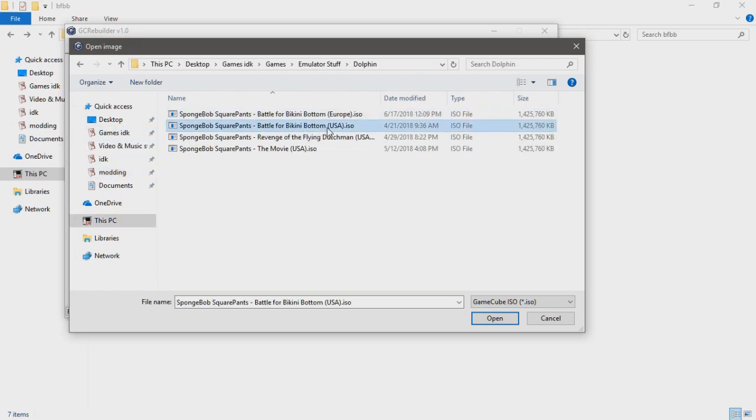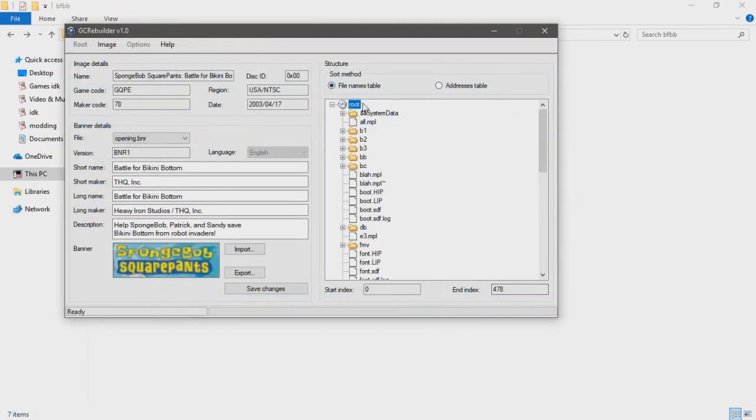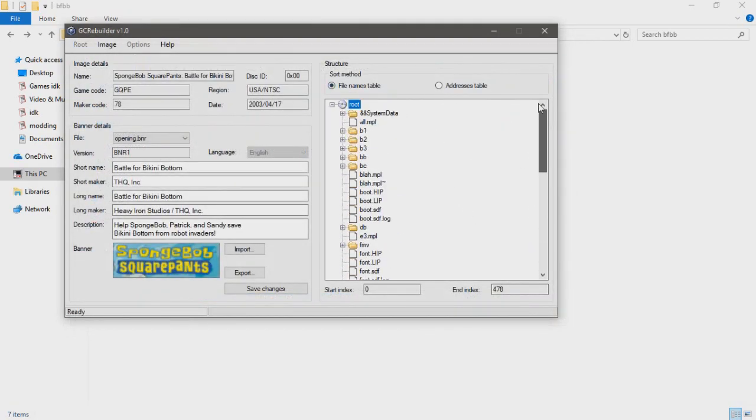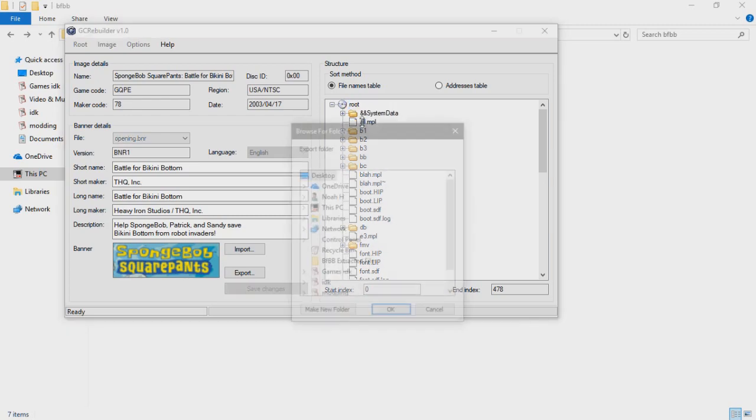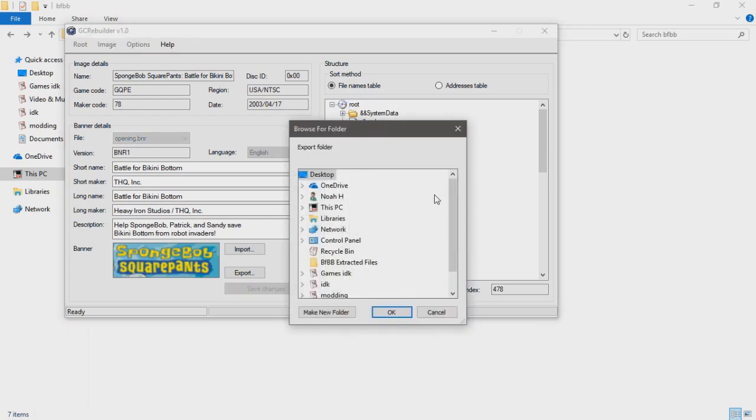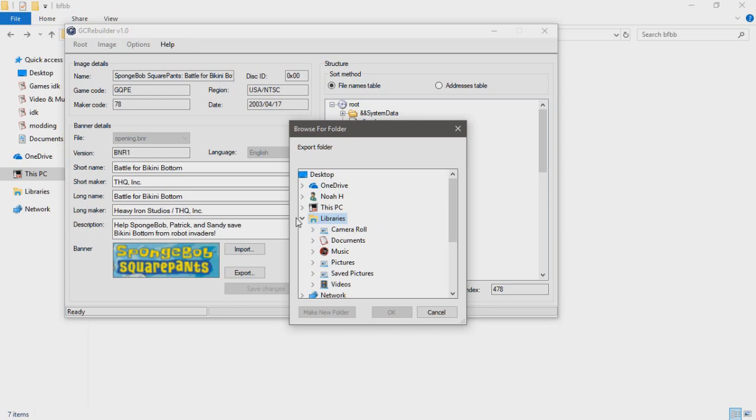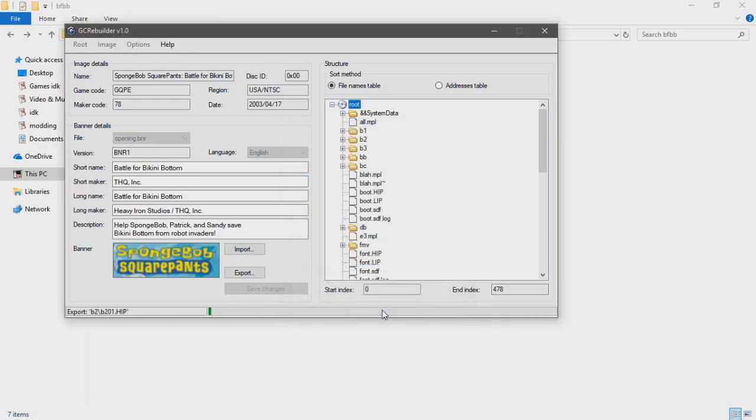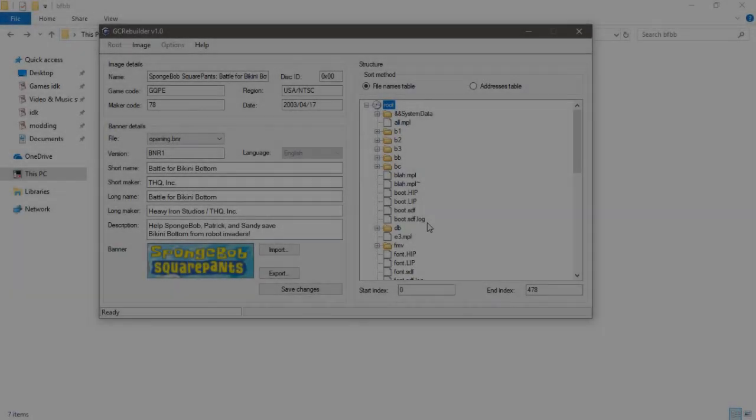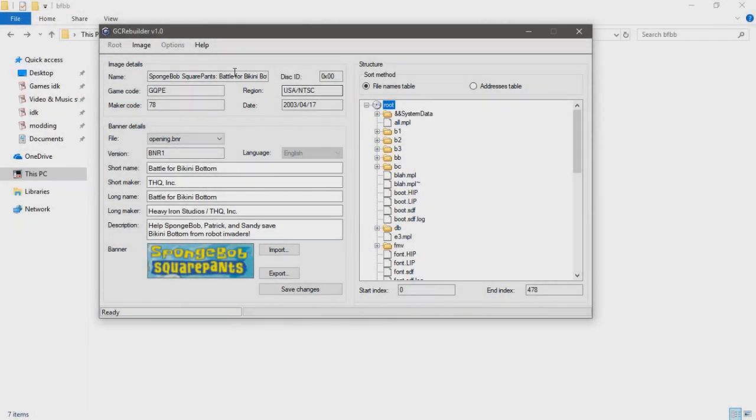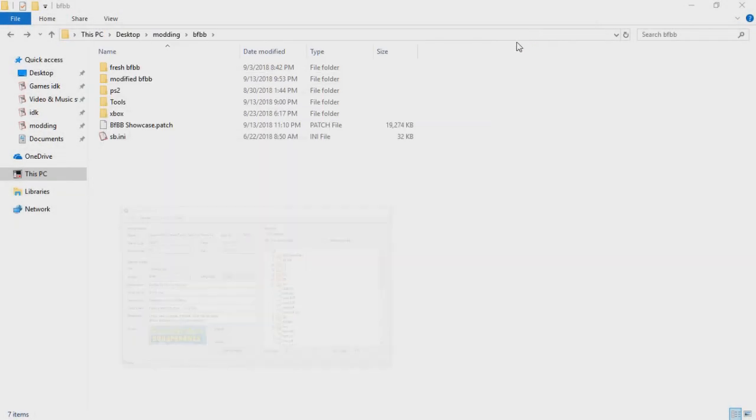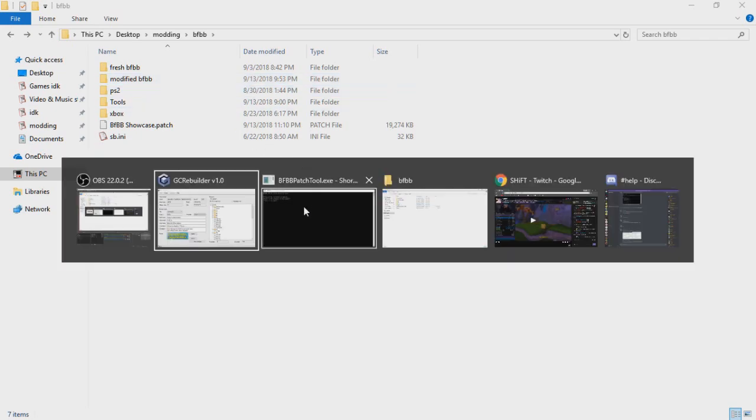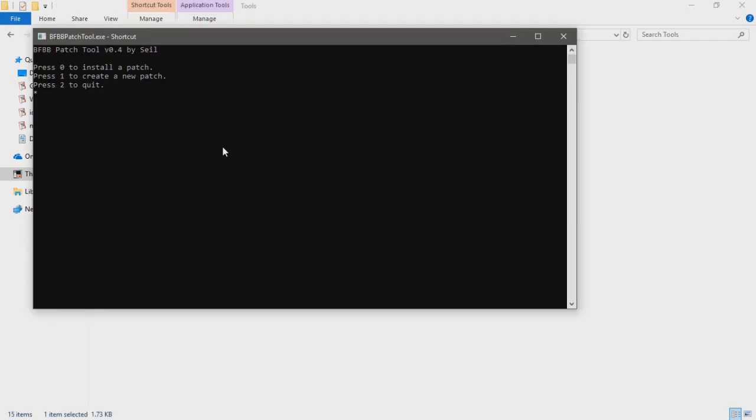These are all the files. You'll want to right-click on root, hit export, make a folder, and export it there. It's going to extract all of these files. This shouldn't take too long. Now we can minimize that and apply the patch.